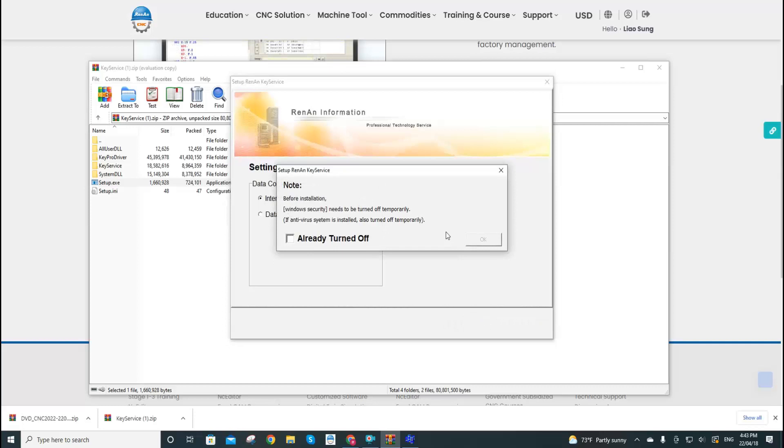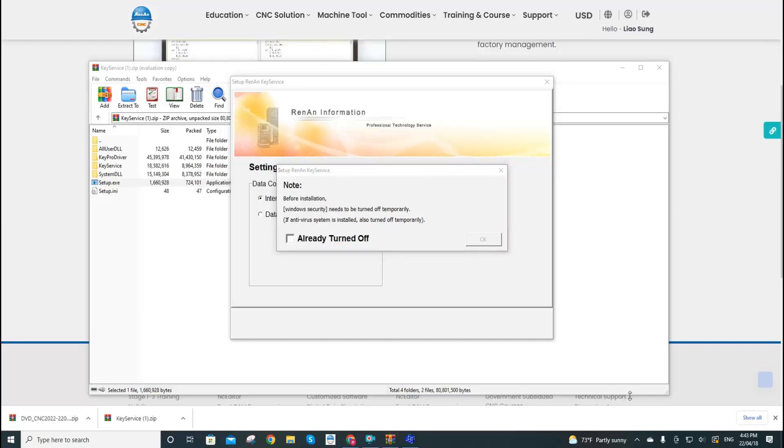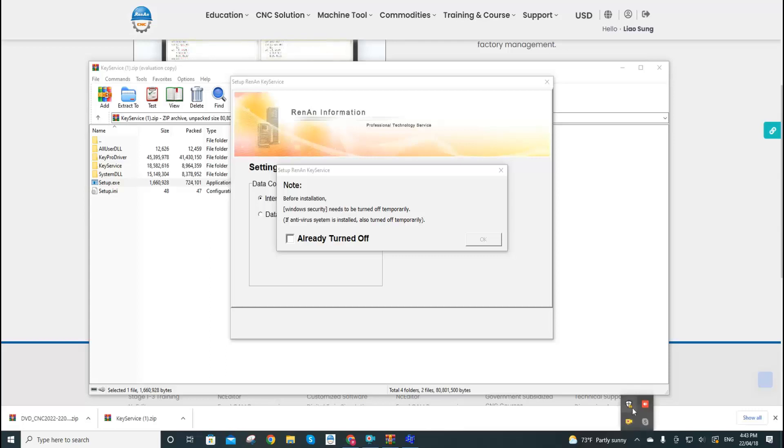Now the system will warn you that during the installation you will need to turn off the Windows security temporarily. Now we go to the show hidden icons at the bottom right corners and we open the Windows security.